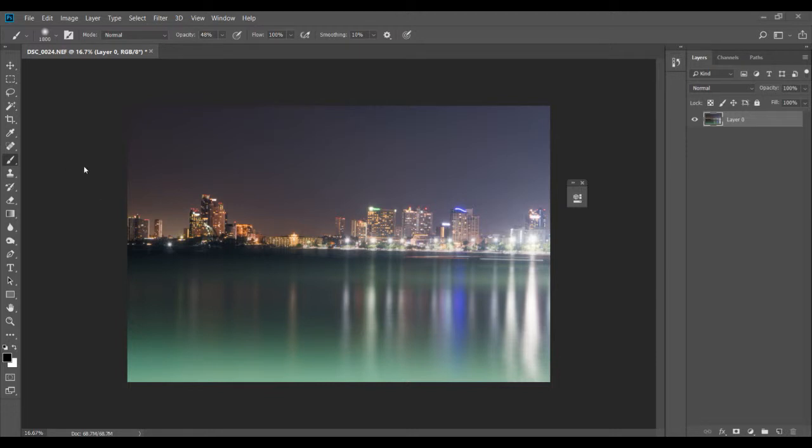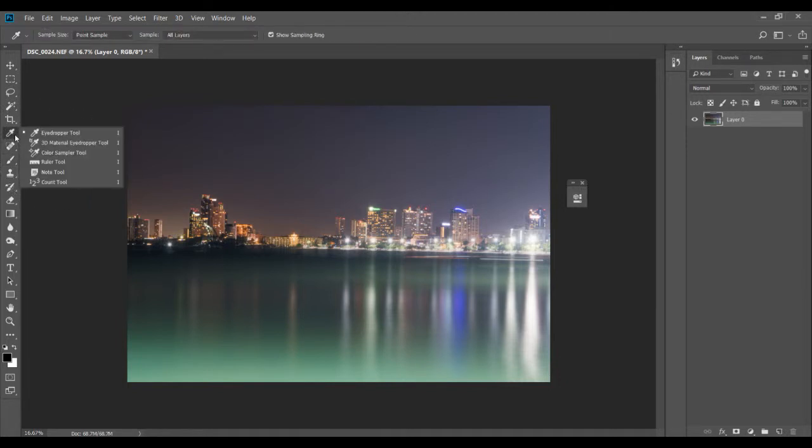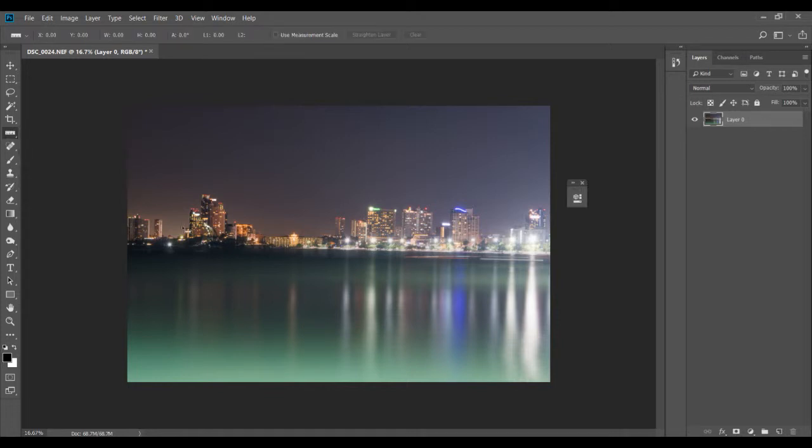All you have to do is go to this eyedropper tool here, hold your mouse button, and then select the ruler tool. Once you do that, you get this ruler.